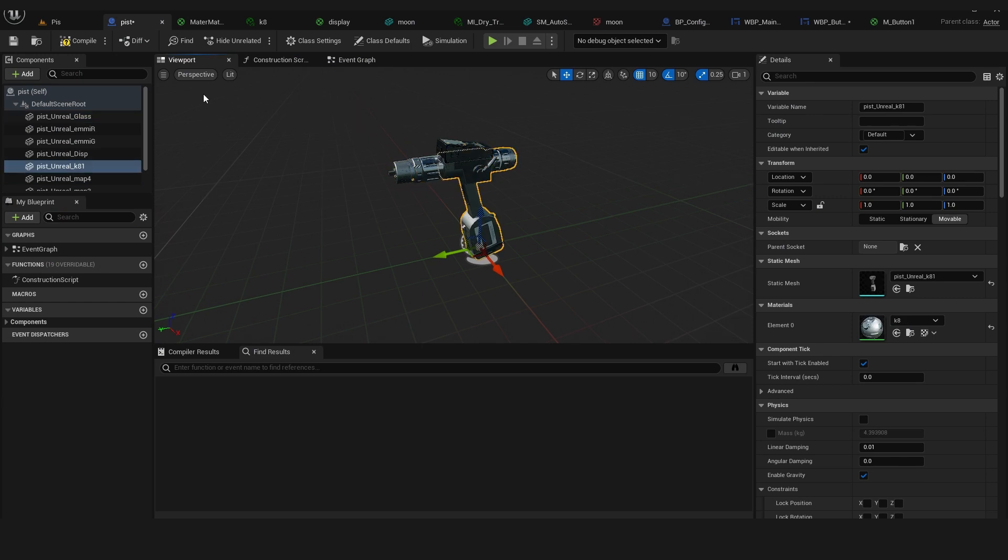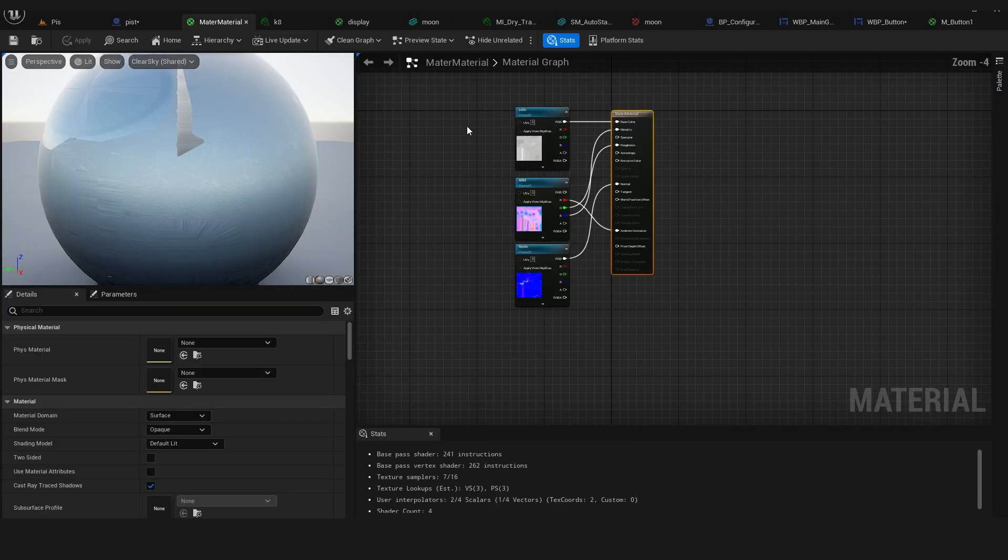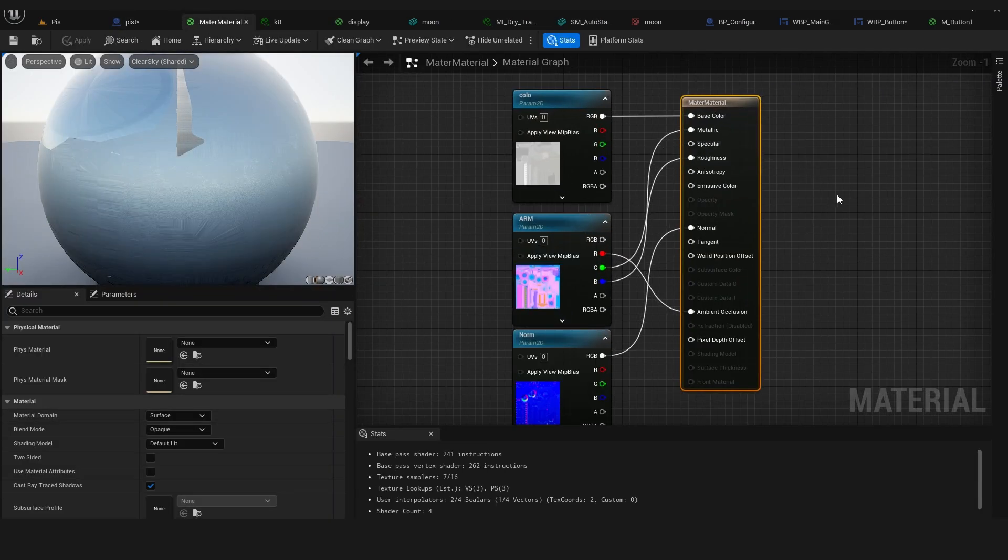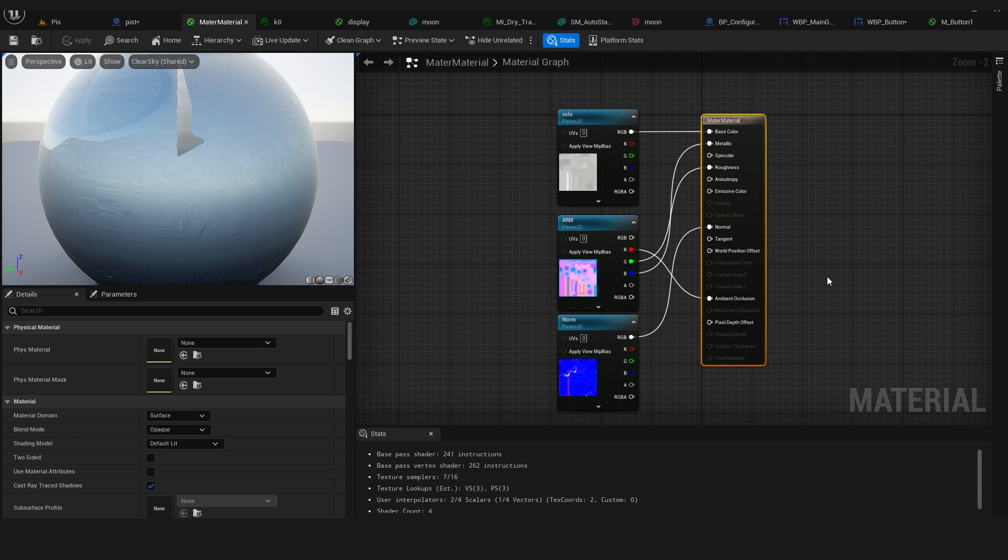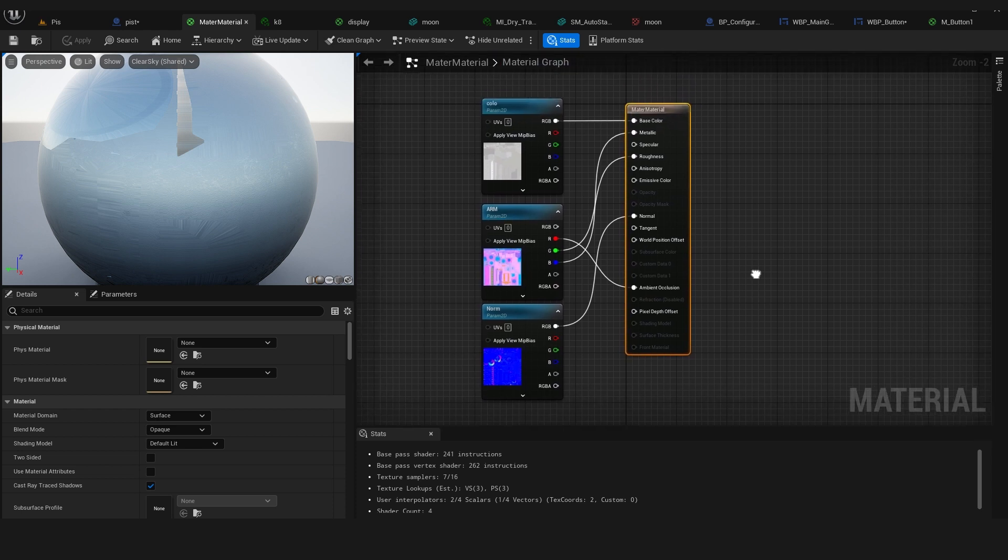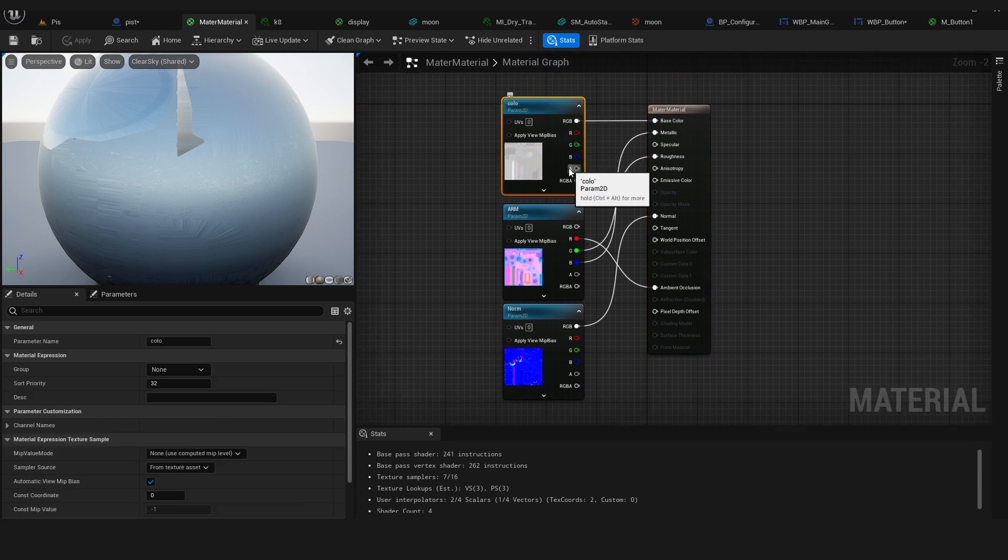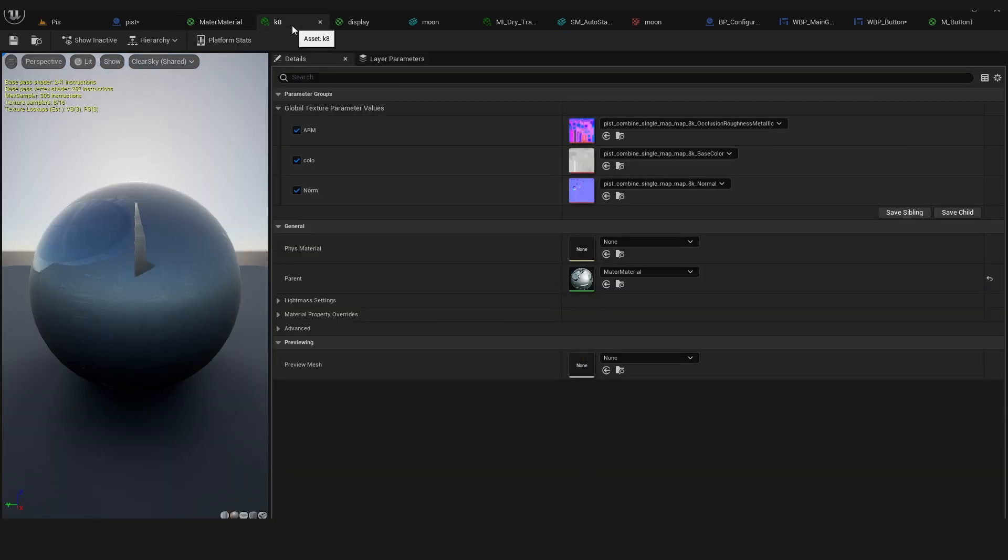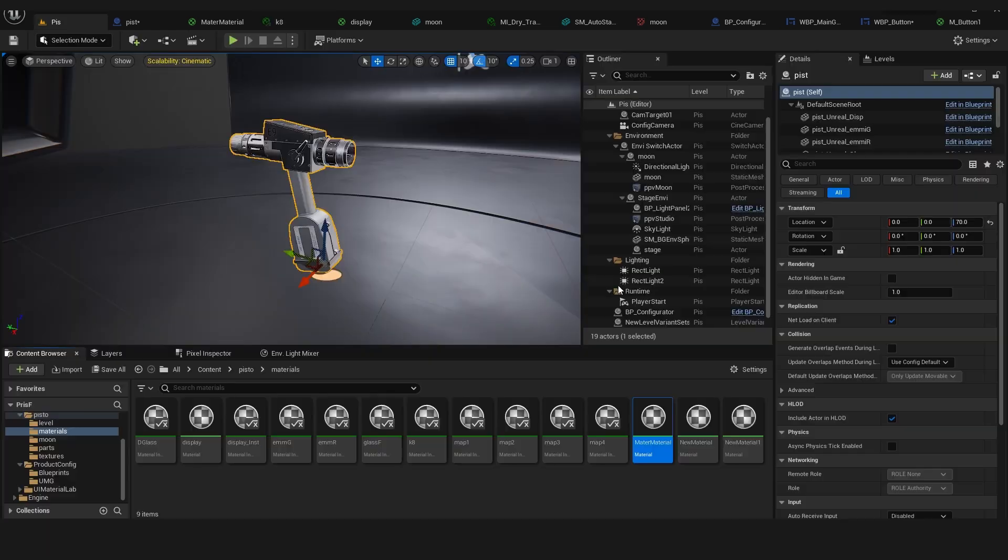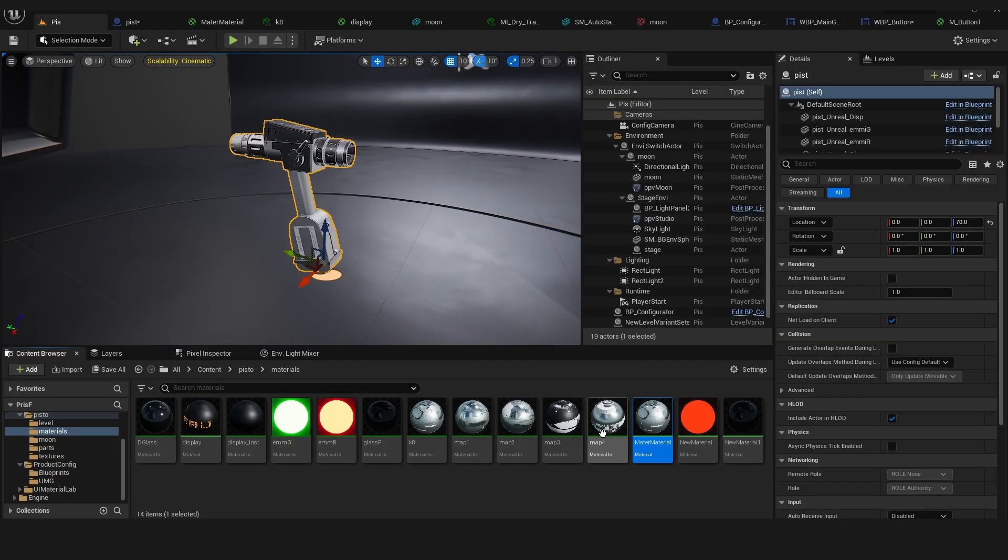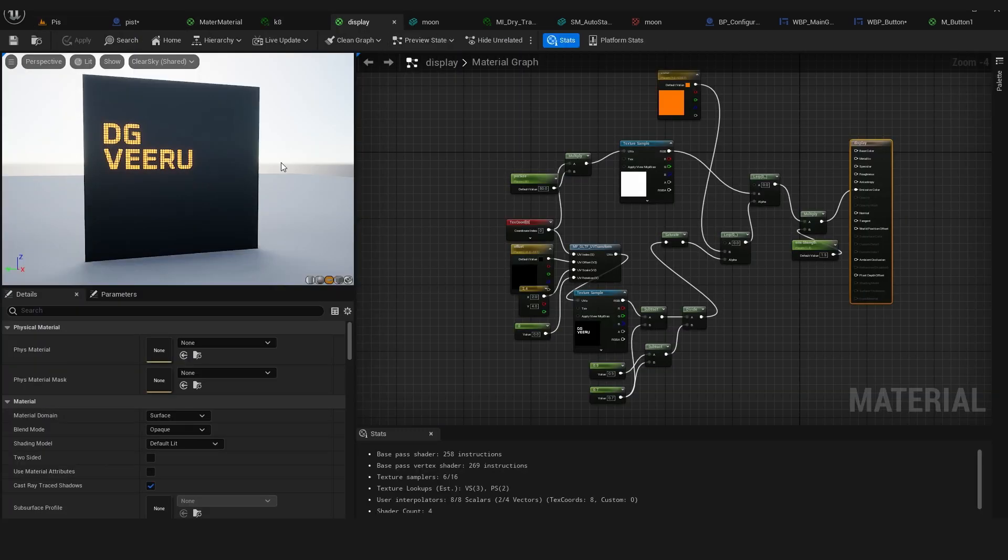This is the master material, and I attached three textures as parameters so we can change them in the instance material. So I created five instance materials and two emission materials and one display material.